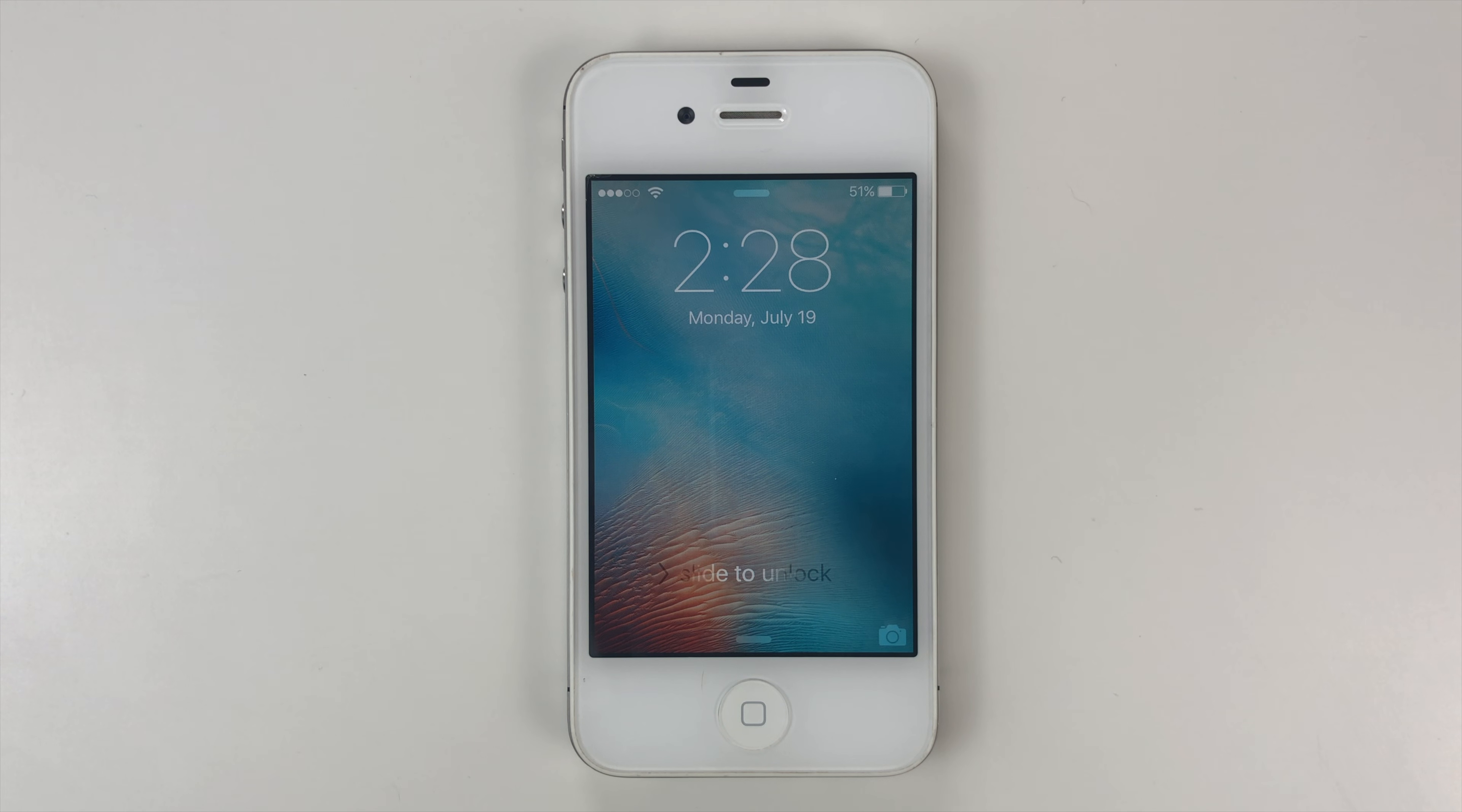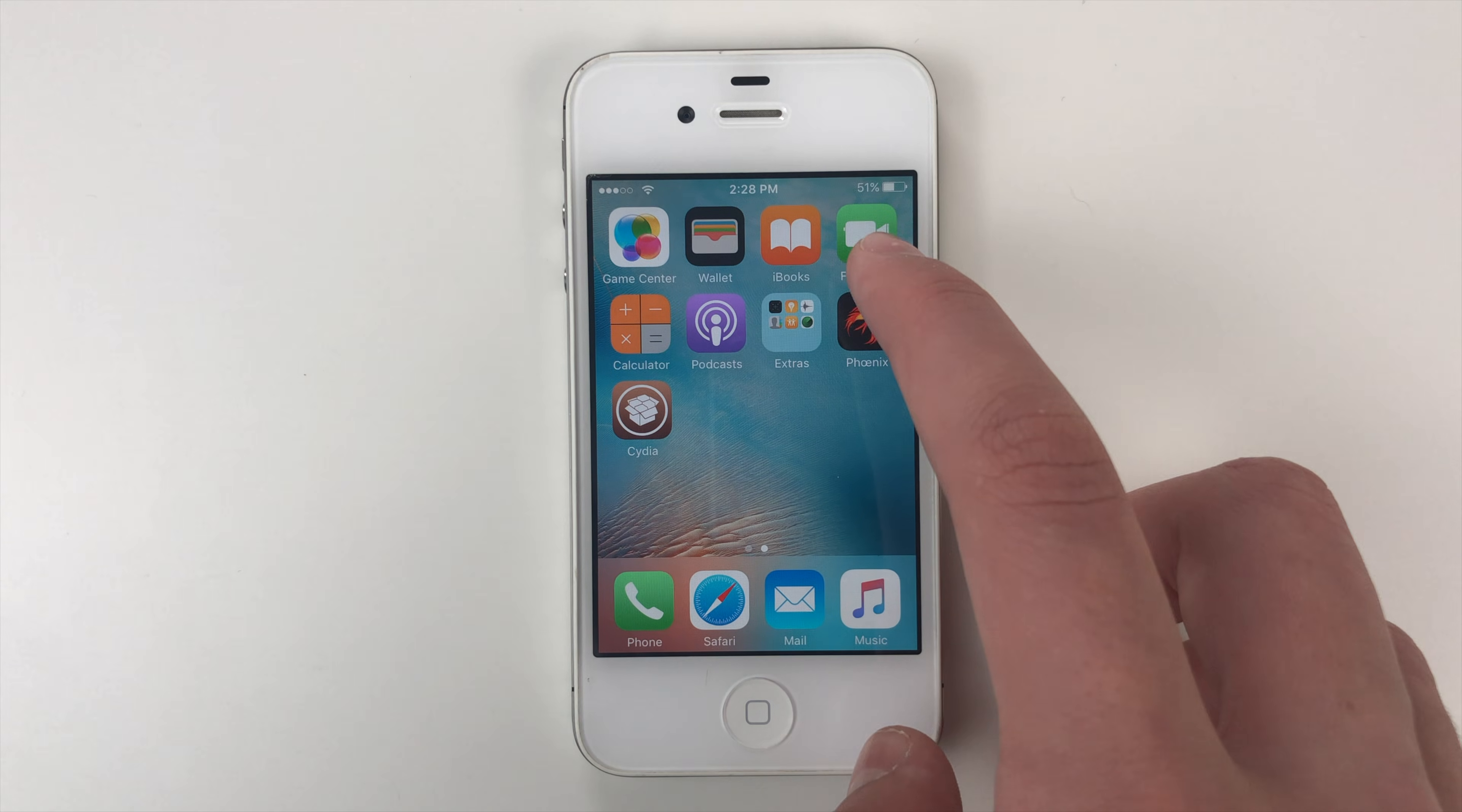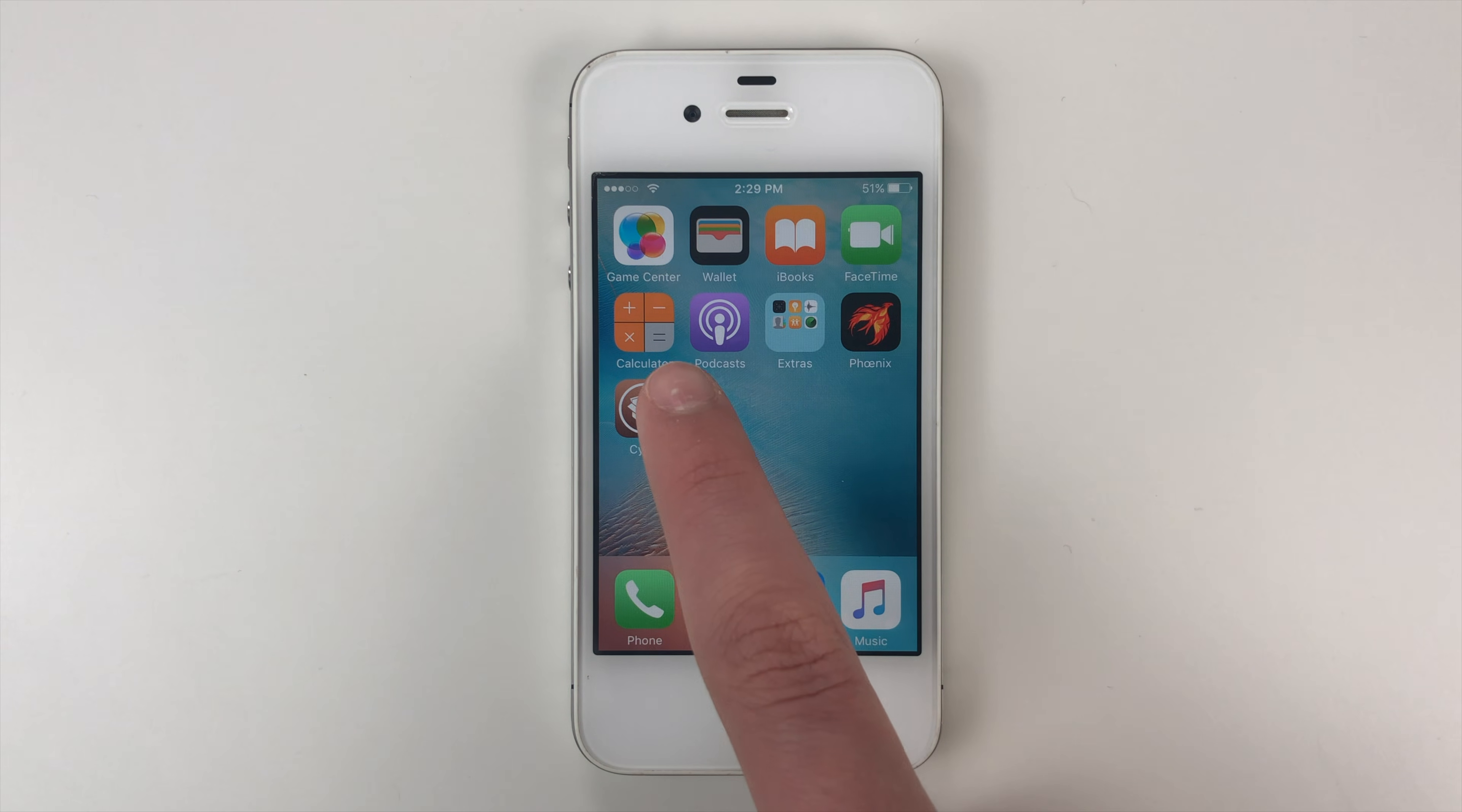And you can see it's now done. We can go ahead and slide to unlock. And we're back in and let's see, it does have Cydia. But before we go into Cydia, we're going to go into Phoenix. And you can see it says your device is jailbroken. You may launch Cydia from the home screen. So let's go back to the home screen. Let's go ahead into Cydia.